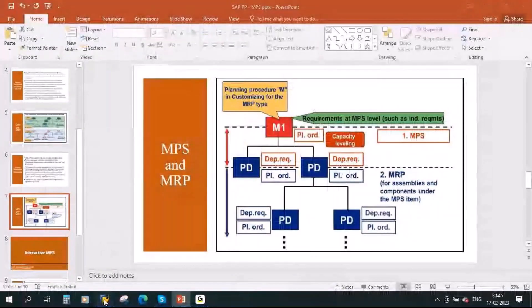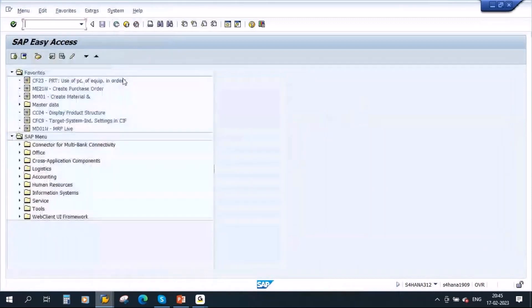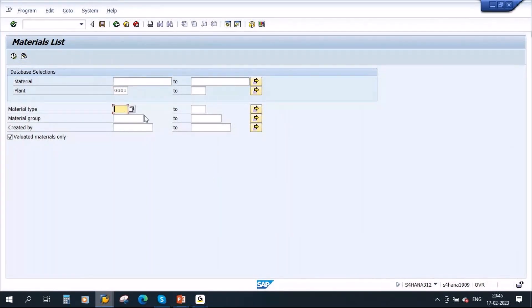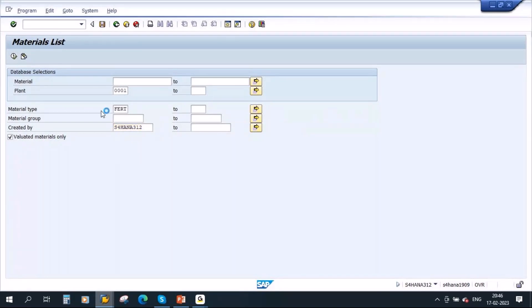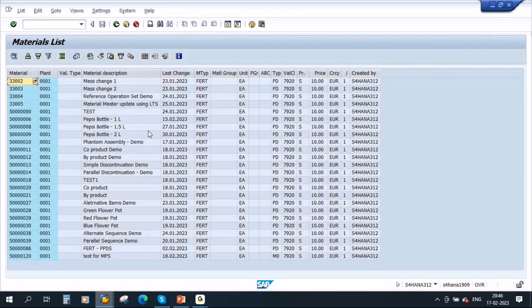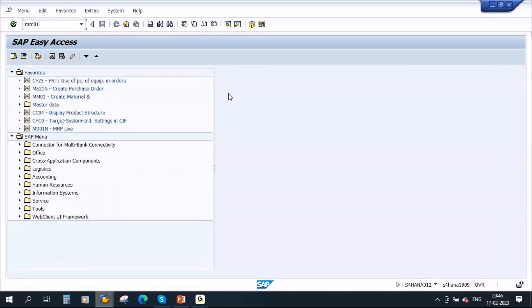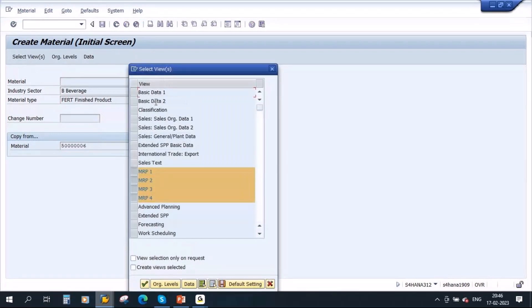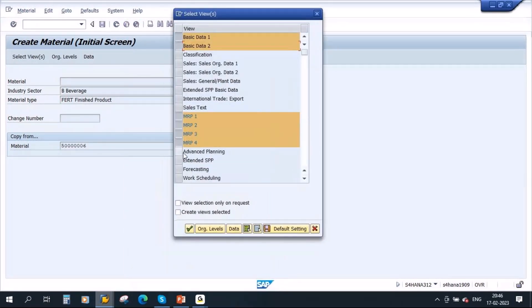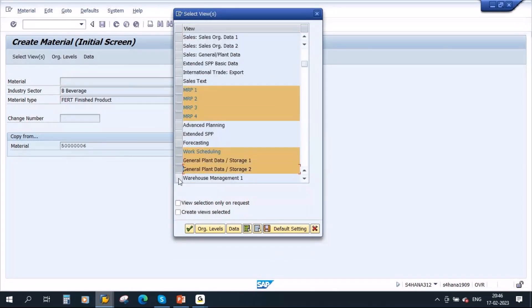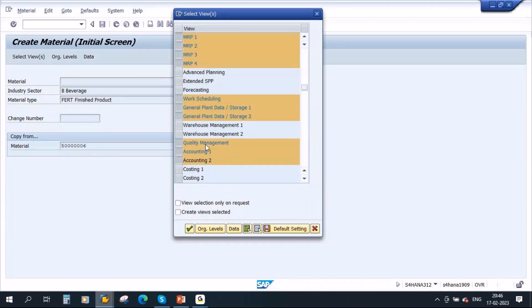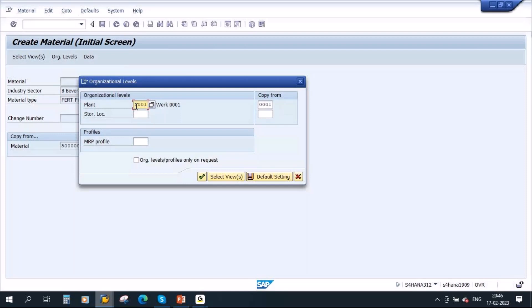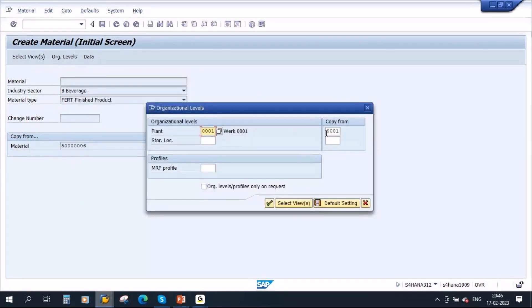Now we will see this in the system. I will create a fresh material — a fresh finished product. I will copy from an existing one, select use, using plant 3001, and copy the data of the reference material from this plant. Continue.